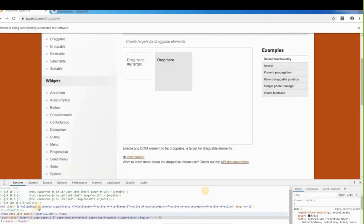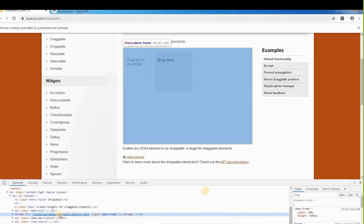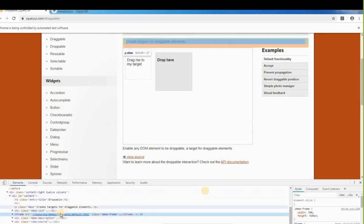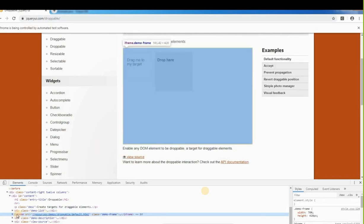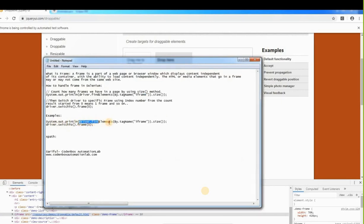As you can see in the code, it starts with iframe — that confirms it's a frame. Since all frames use the iframe tag name, we can use driver.findElements(By.tagName("iframe")).size() to count them. It may have more than one, so we use findElements — plural — and then the size method will return how many frames exist.